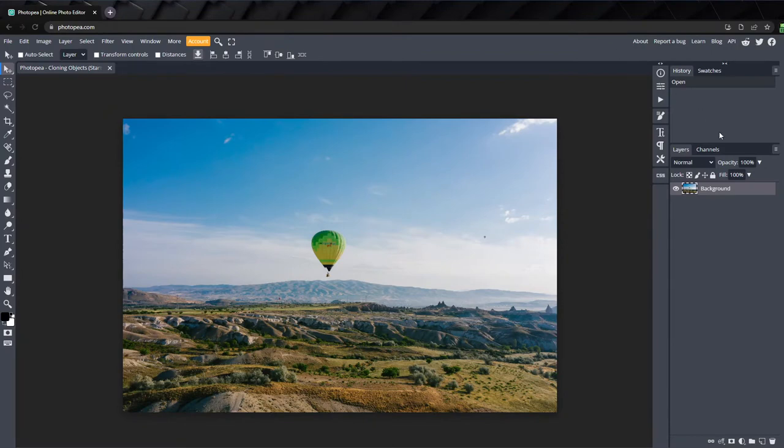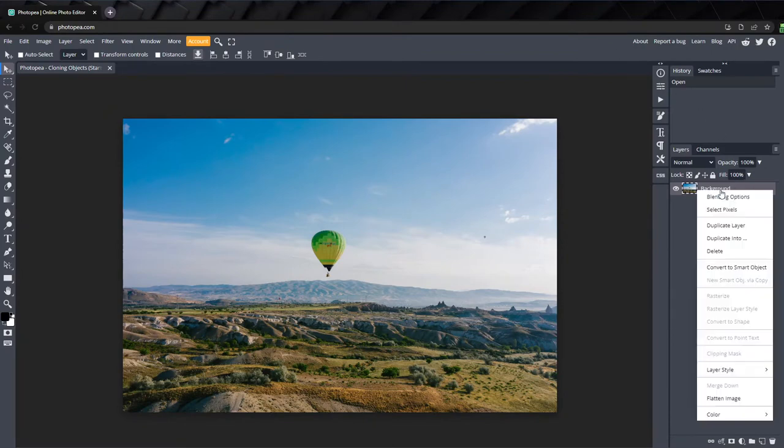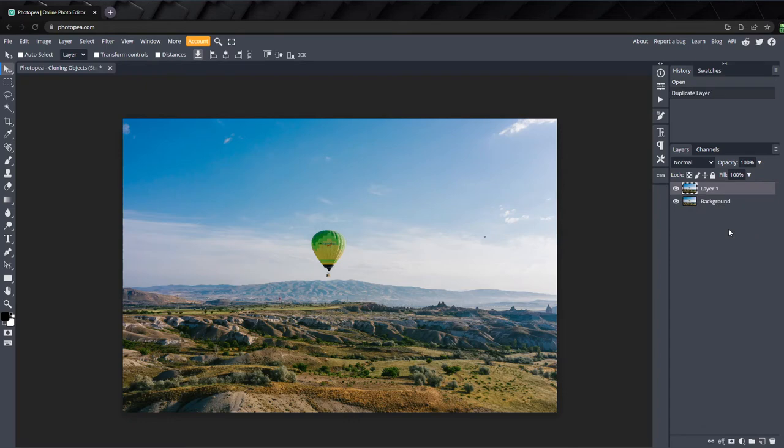First we want to create a copy of the background layer, because we're going to edit the picture directly, and we want to be able to easily revert back if we make any mistakes.